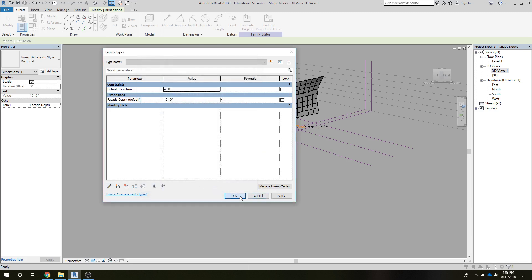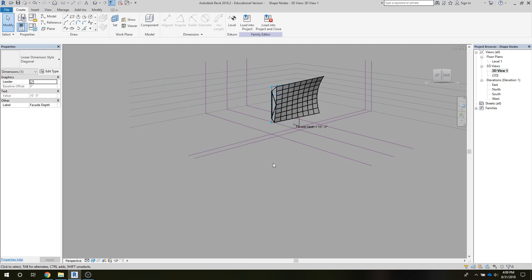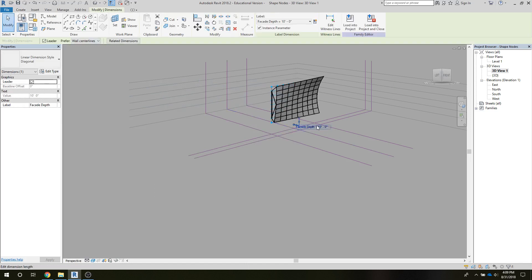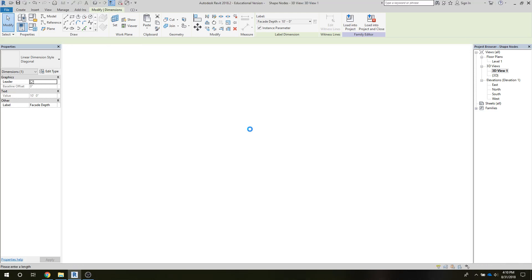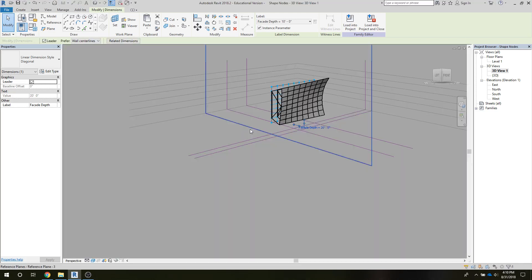And so now if we change this dimension, I'll exaggerate it over 20 feet. Now that whole front plane moves out.